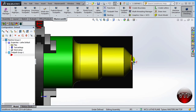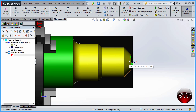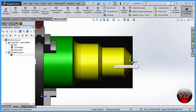I could have made my stock as big as my part, but I wanted to show you how to face a part. More than likely you're going to be starting out with a part that is bigger than what you're machining — you want to make sure that you have a nice surface finish, so the stock needs to be bigger than your part.